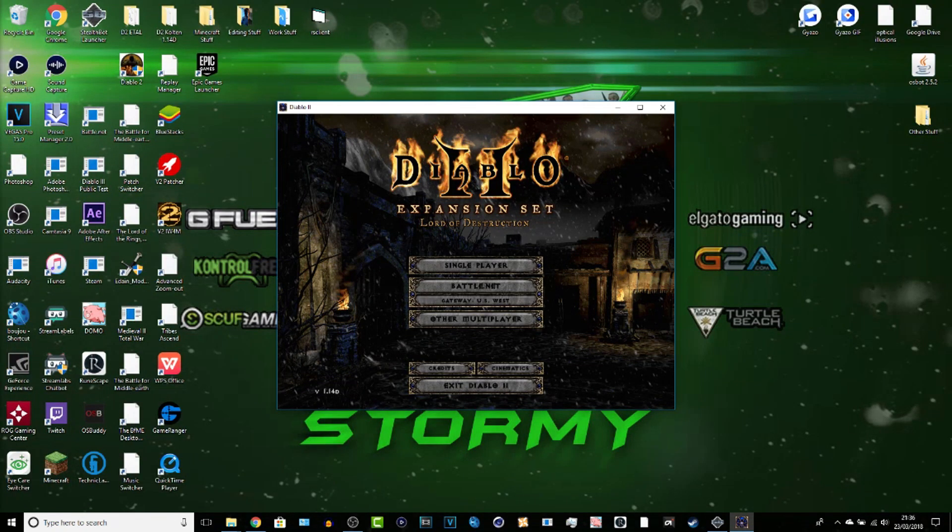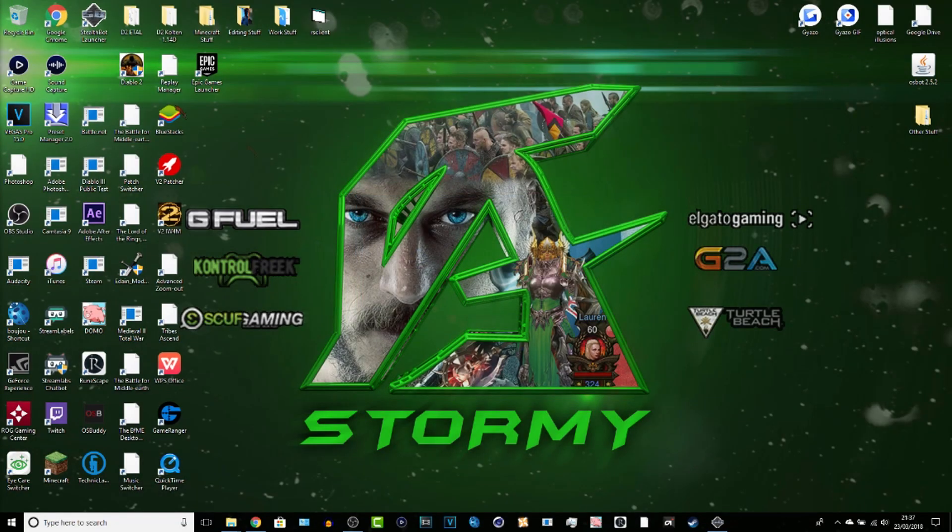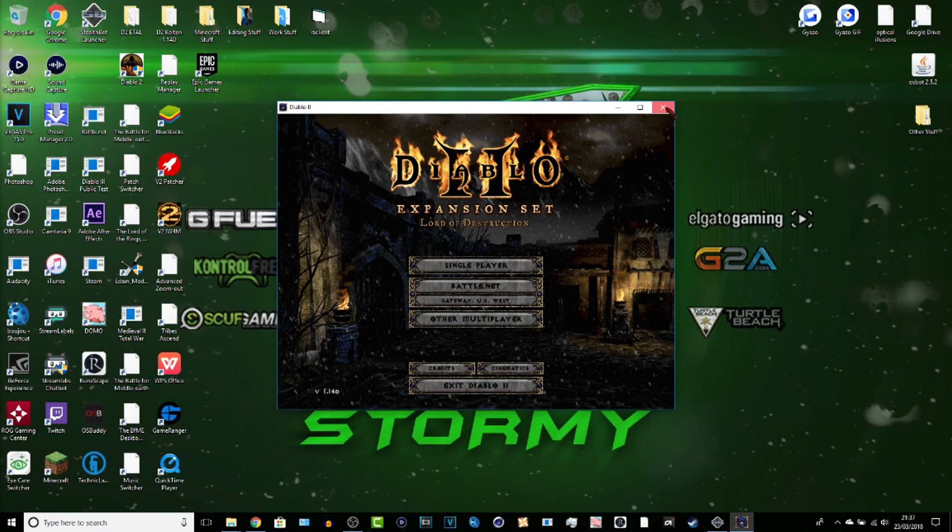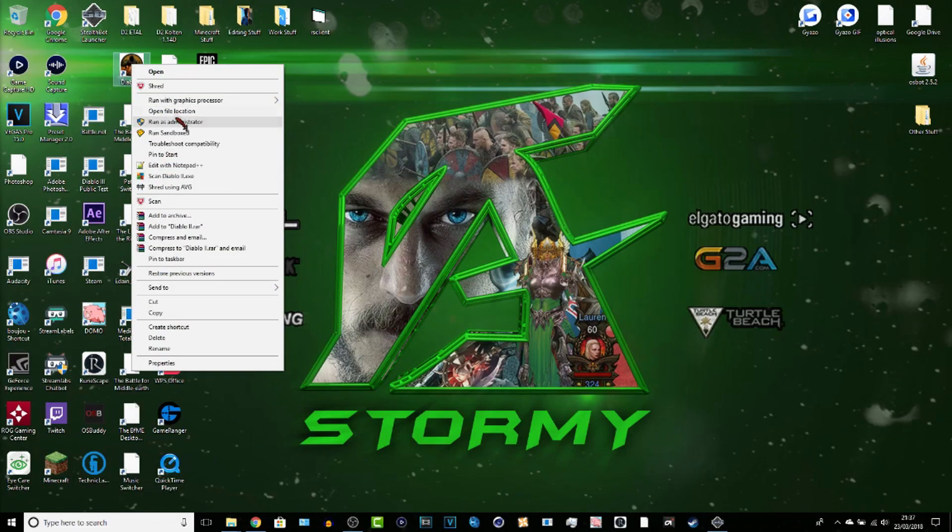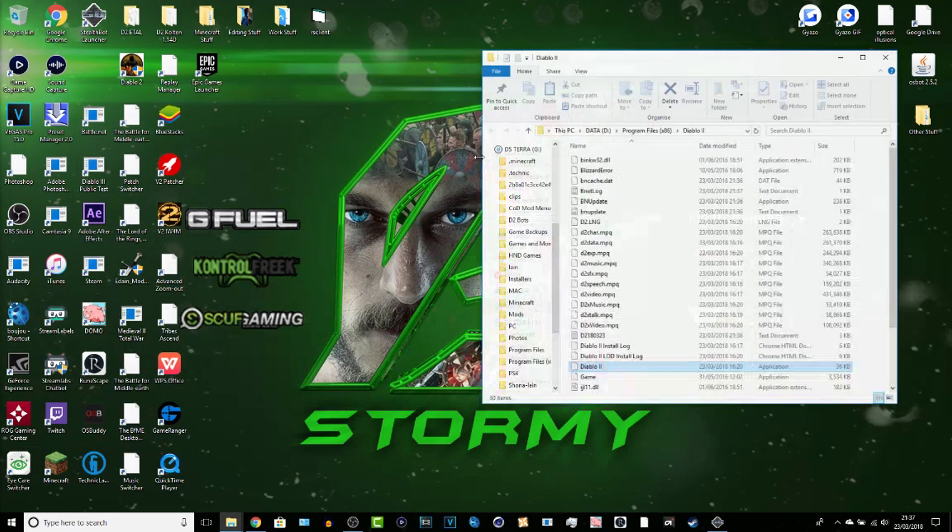Basically there you go, 1.14d. Okay, so let's show you guys basically how to run this. Again, just to show you 1.14d. Okay, so that's Diablo 2, right-click it, open file directory.